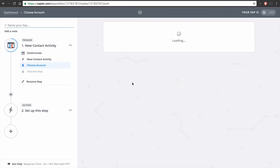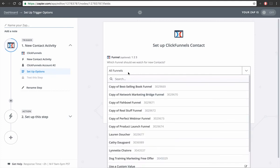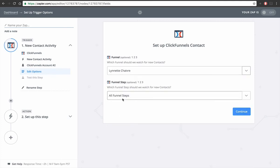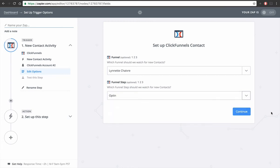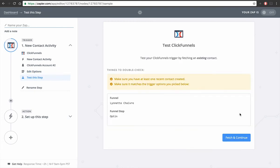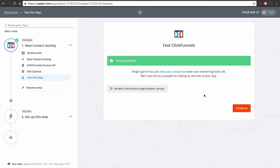Save and continue. So then you select your funnel you want to use and then what steps. Mine is the opt-in. You'll fetch and continue. I don't know if I have any contacts, okay there we go, good.